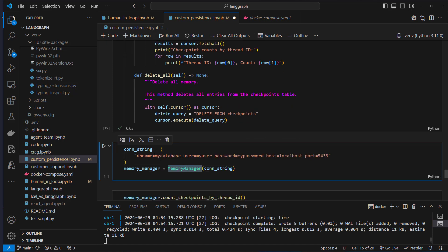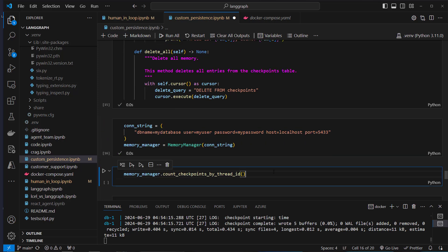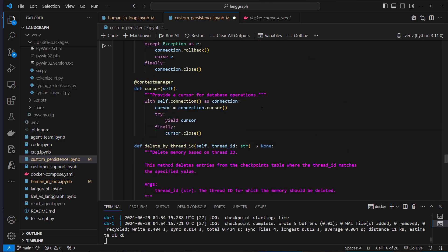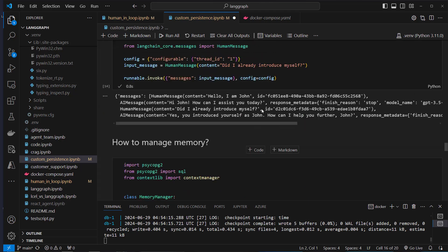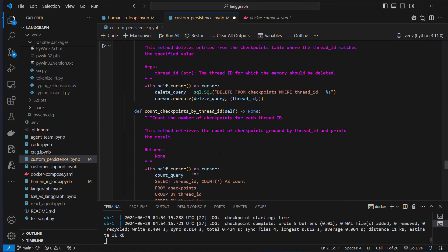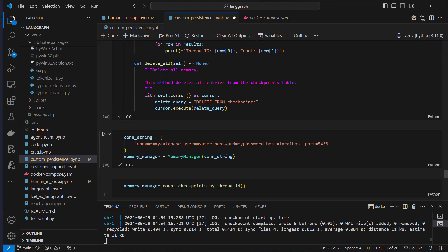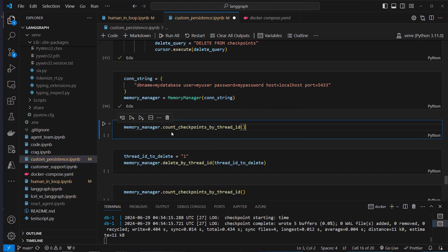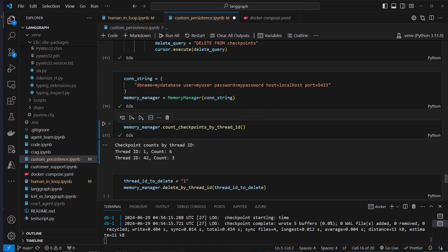Let's instantiate that with our connection string. We've got our MemoryManager. Let's now call count_checkpoints_by_thread_id — we've created conversations with thread_id 42 and thread_id 1, which should be reflected in our database.